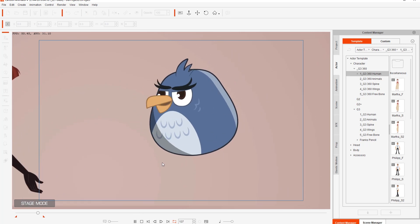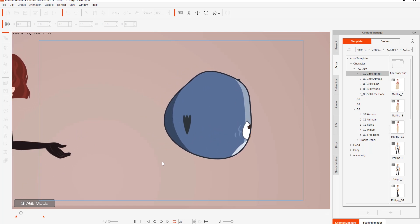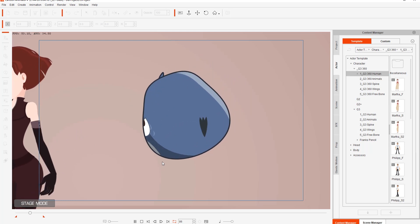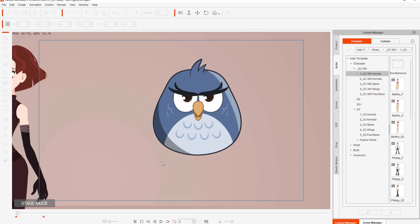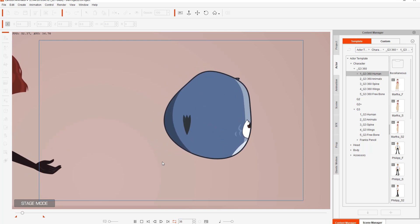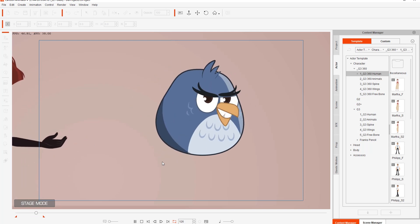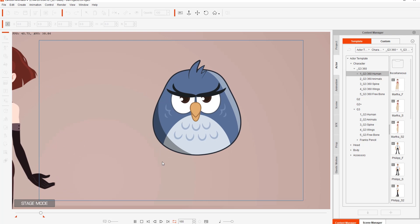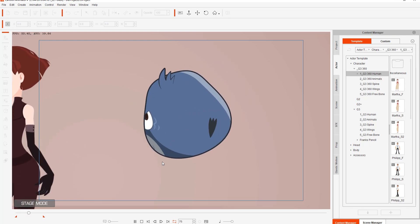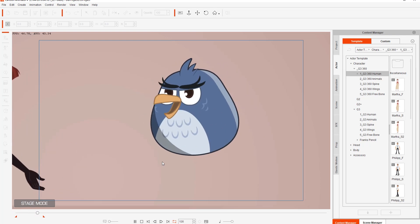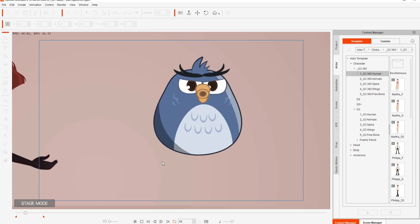Here we have an angry looking character, and you can see that the rotation here is almost 360 degrees — a far more enhanced head rotation. We'll talk more about how we achieve this in later tutorials. For now, I'm just going to introduce you to these character types and we'll move along from there.